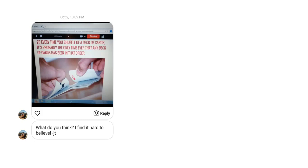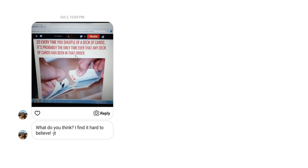So I thought the best way to start was with a question sent to me from a former student of mine who now works at COCC, and it was this question right here. Every time you shuffle a deck of cards, it's probably the only time ever that any deck of cards has been in that order. And this is one of those wonderful lists of things that are too hard to believe.